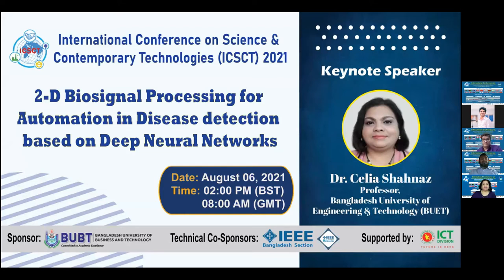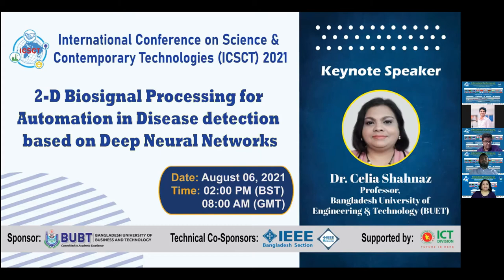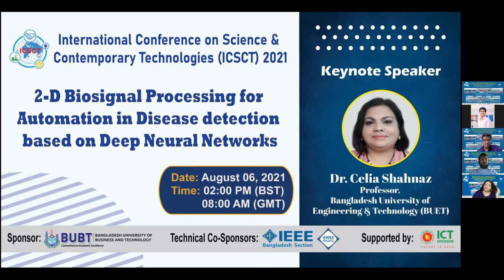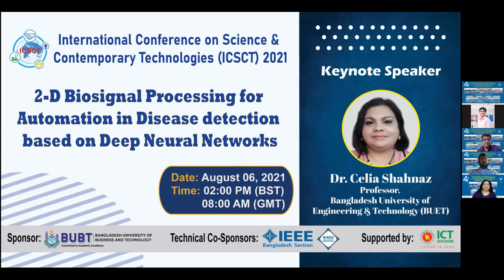She has served as an editorial board member of IET Signal Processing and member of technical committees. I think we should now hear about her research on 2D biosignal processing. So I would like to invite Professor Celia Shahnaz to start her presentation.